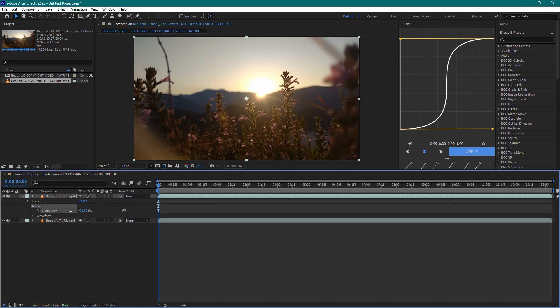Reduce the audio level as much as possible by dragging the slider or typing in minus 192. This effectively mutes the audio on the duplicated layer.